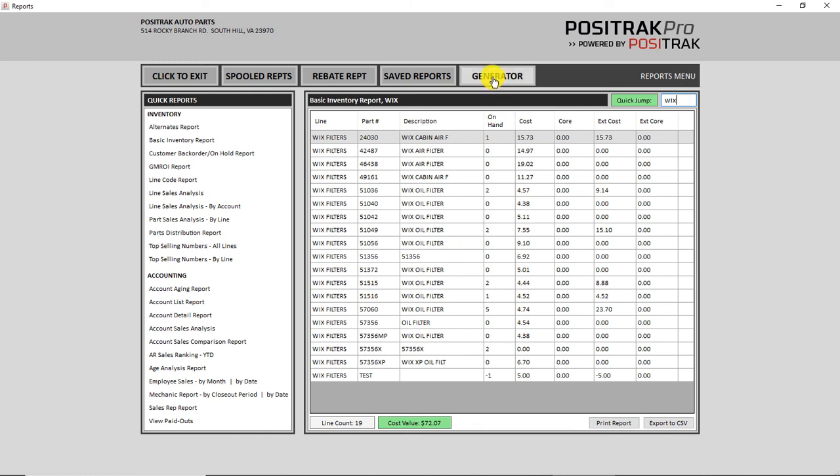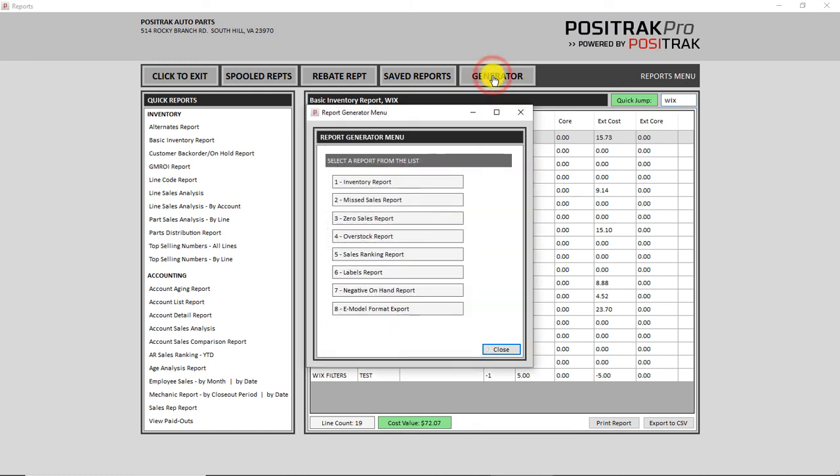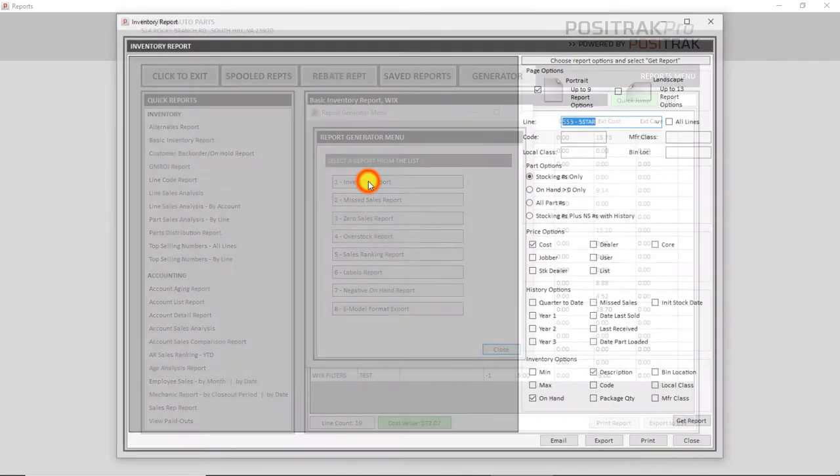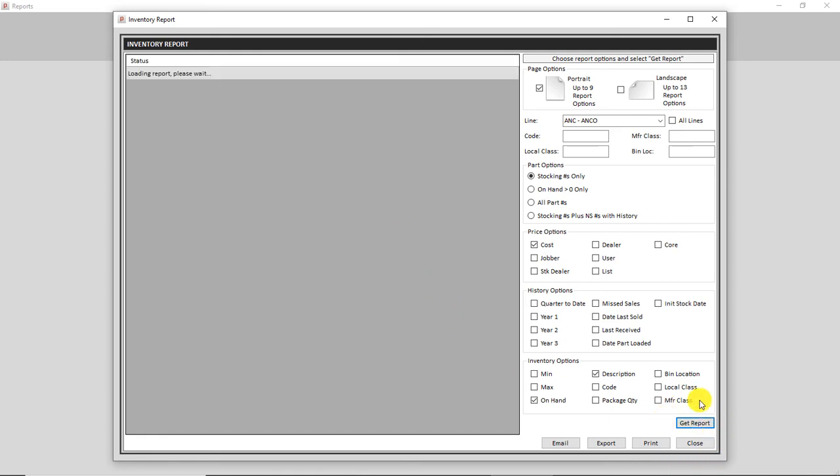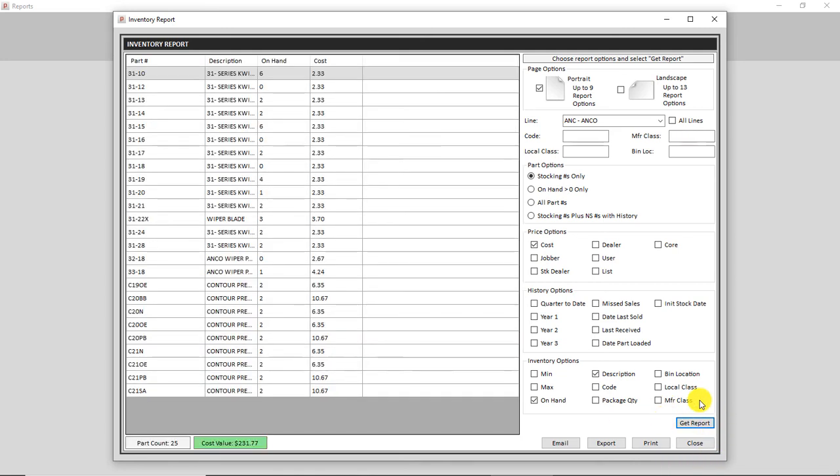The basic inventory report is a quick way to see on-hand cost and core. Similarly, in the generator for the inventory report, you can type in a line code here, enter, drops you down to get report and enter one more time. And there it is on the screen.